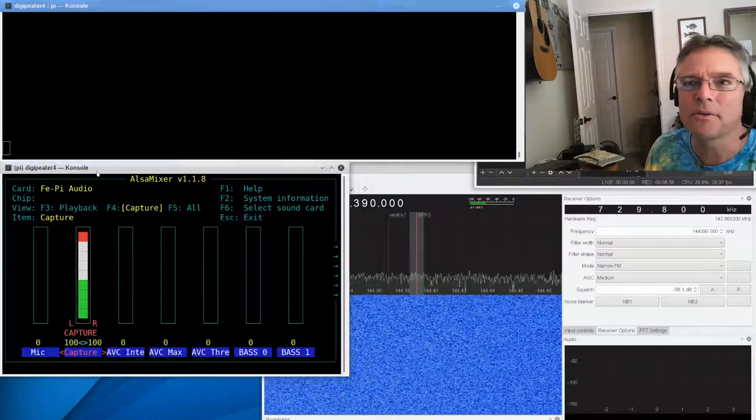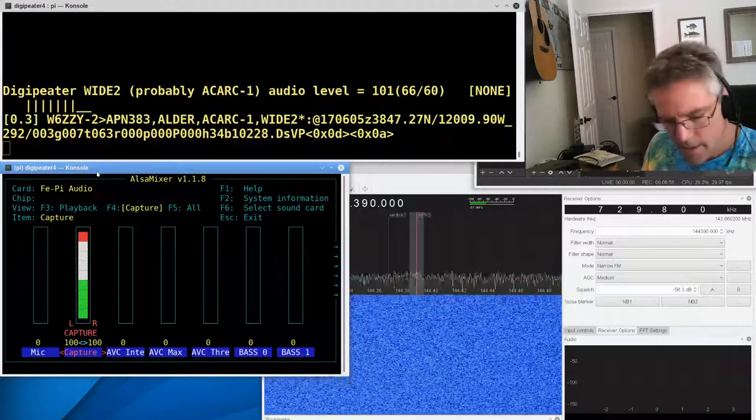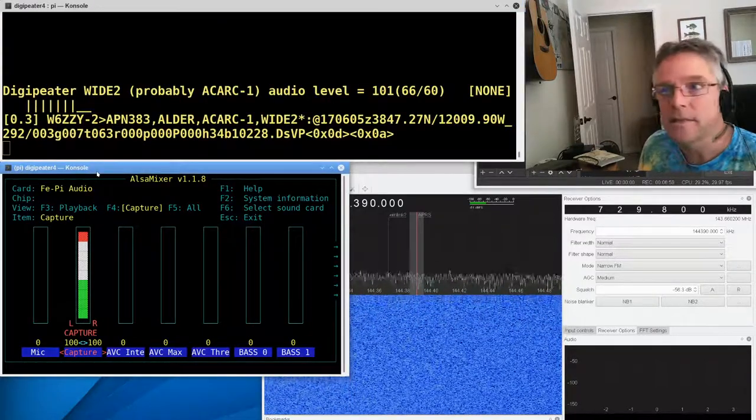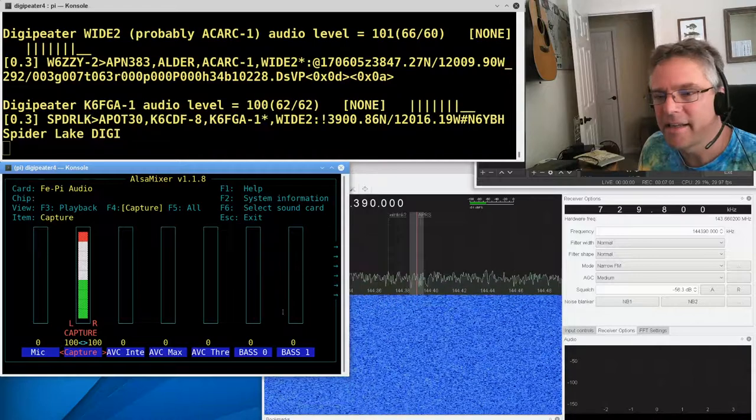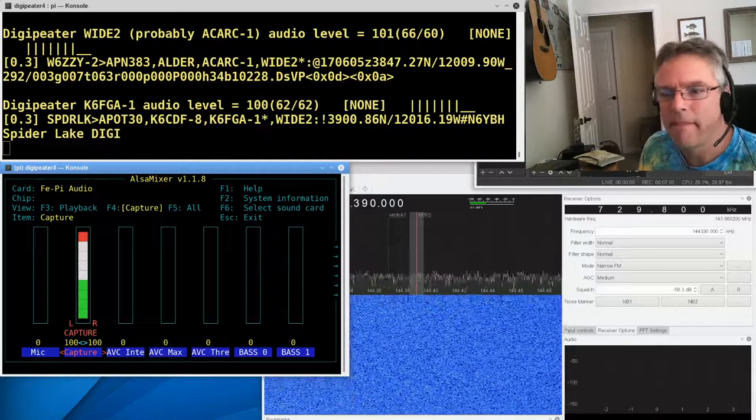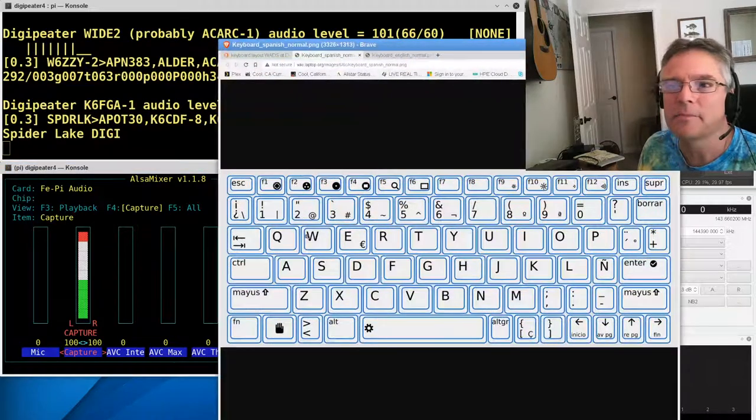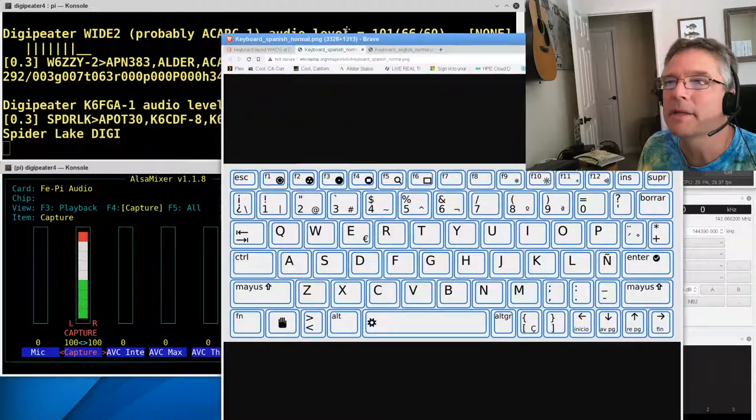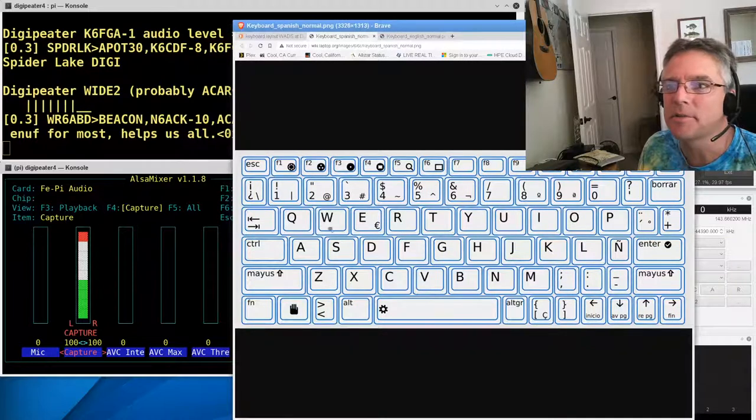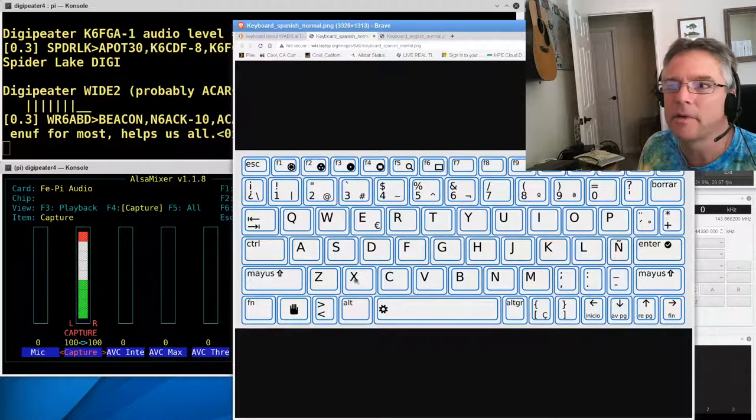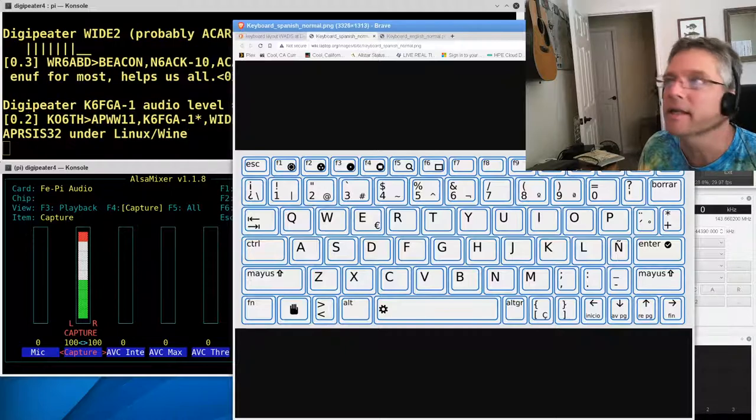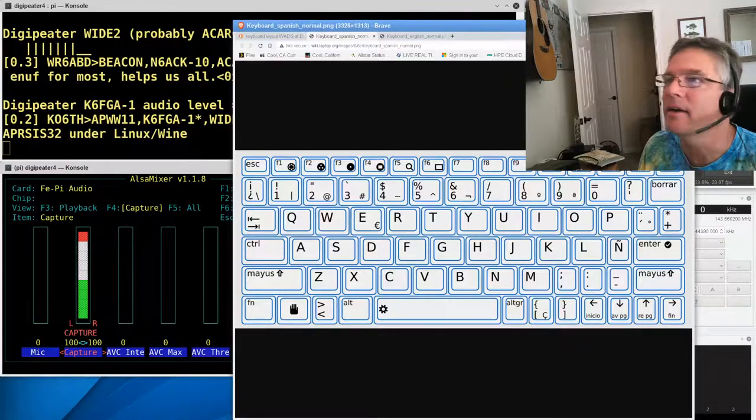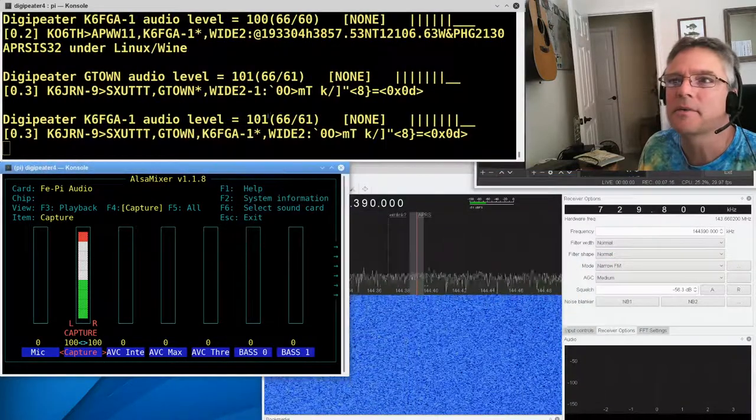It's set to 100 over here. So one thing we can do is use the X key. So when you're doing Alsa Mixer, you can use the keys to change the volume. So W and X are going to change it in stereo, louder and softer. Right. So I'm going to start pressing the X key to get that down a little bit.